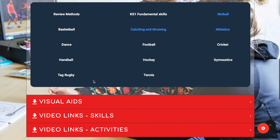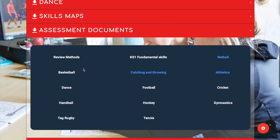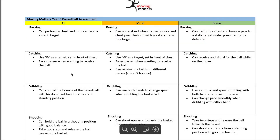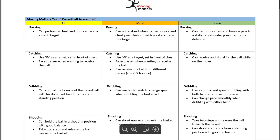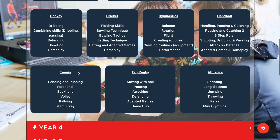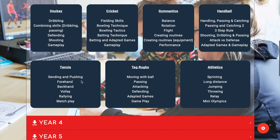Next is our assessment document which is in alignment with the national curriculum. It's a brilliant tool to help you with your planning and it also helps you know where the children should be with their learning.